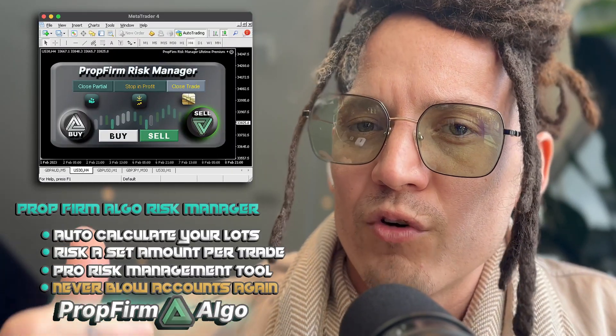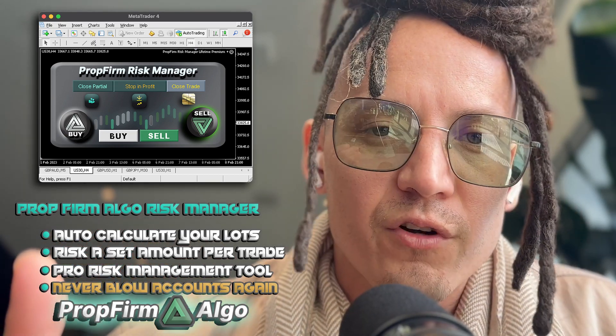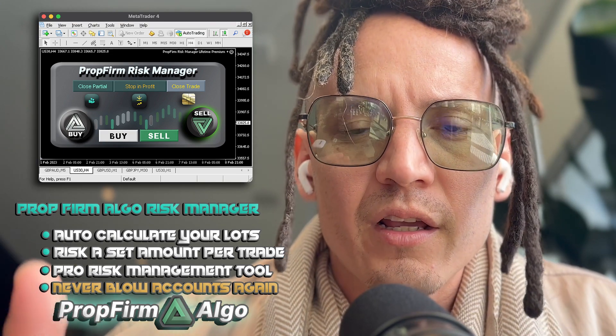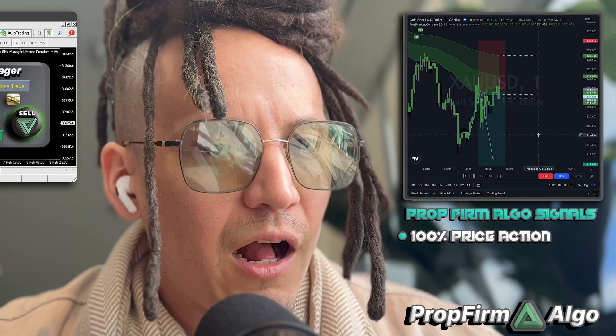For everyone looking to gain profits from trading, I highly recommend that you become the trader — master the skill set, or use risk managers that allow you to only risk a certain percent, like the prop firm risk manager, which lets you risk only a 25th of a percent per trade. And then you have signals like the positioning tool with Prop Firm Algo, giving you a better opportunity to master the markets.